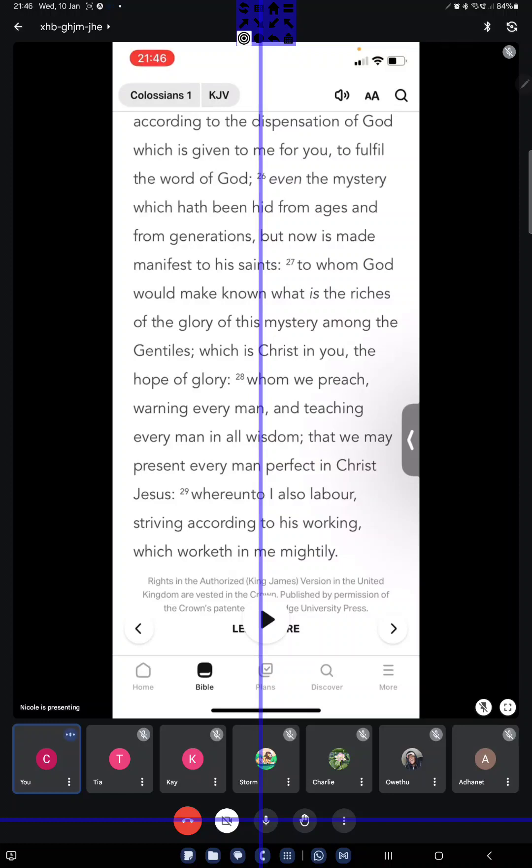But I've noticed that some ministers, some preachers, are provocative. They want to just upset gay people because they don't like gay people, and that's wrong too. So depending on the intention behind why you're giving the message, why are you giving the message to your family member, why are you giving the message to your brother or sister?